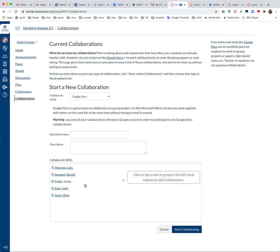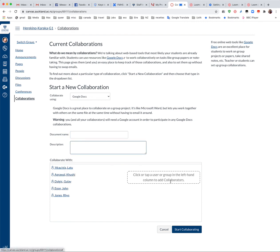So you'd give the document a name, a description and then drag the names over of the people that you wanted to have access to it and click start collaborating. So it's a nice cool little space to do the group work in and hopefully the students will find it useful.